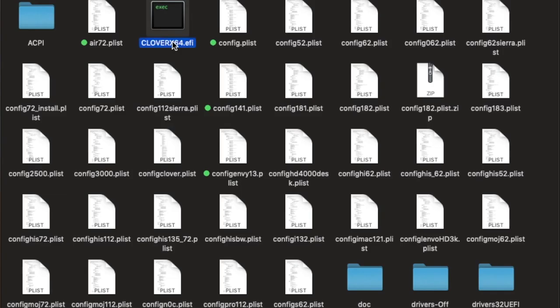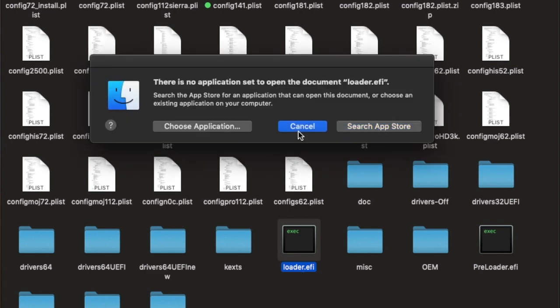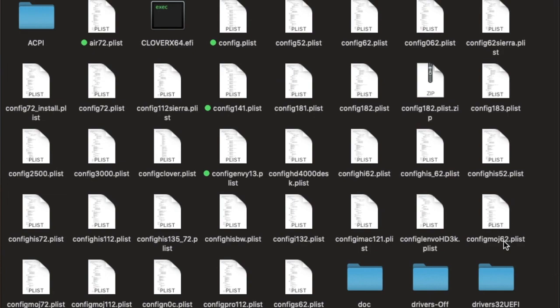Rename this one original to loader.efi. And then rename preloader.efi to Clover x64.efi. Okay?